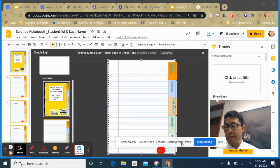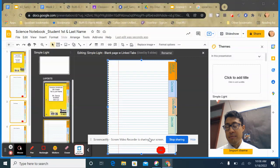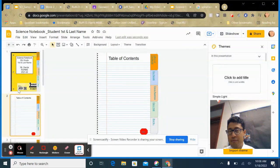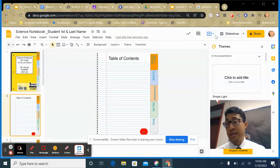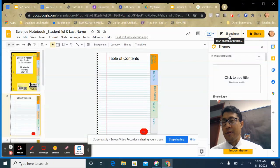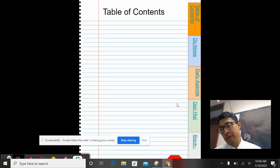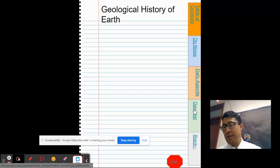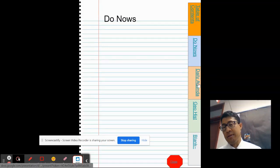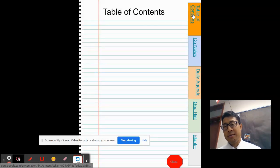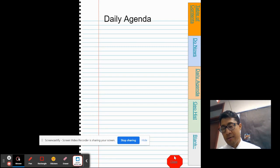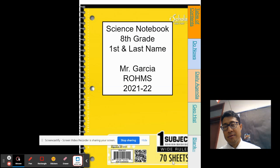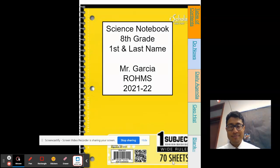Now test the whole thing. Click out of the editor and click 'Slideshow'. Click 'Geo History', then 'Do Nows', 'Daily Agenda', 'Blank', 'Table of Contents', 'Daily Agenda', and then hit 'Close' to go back to the cover. Everything works. Full credit — good job, you're all done. Congratulations!